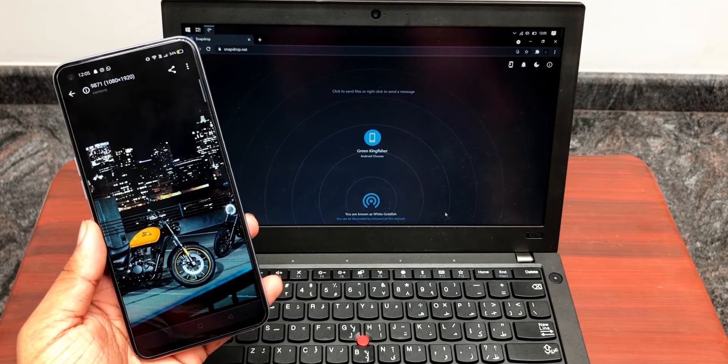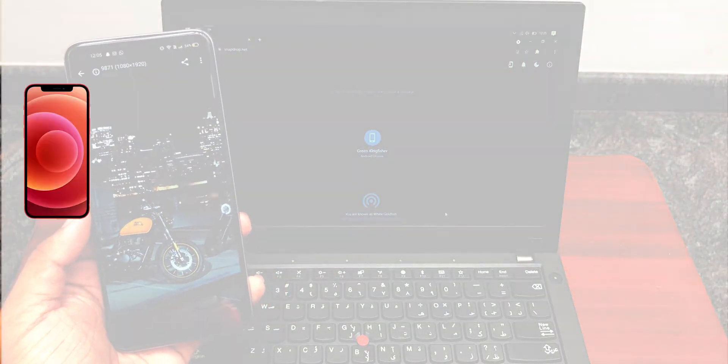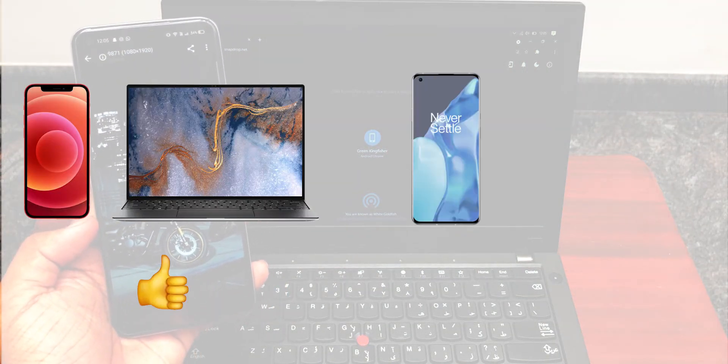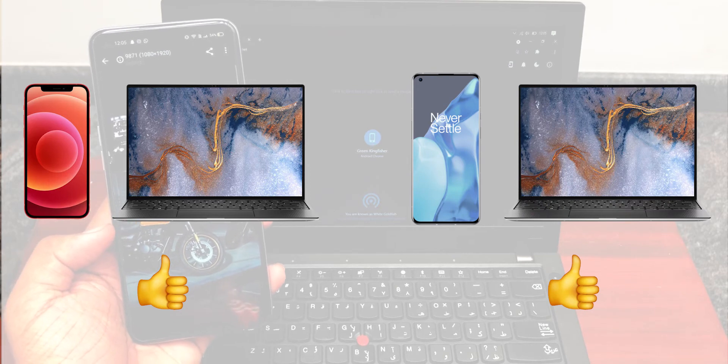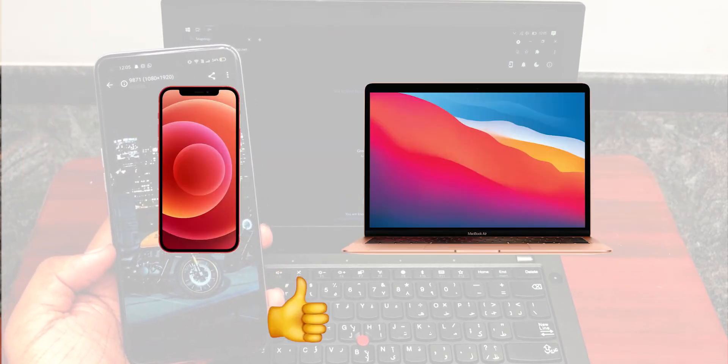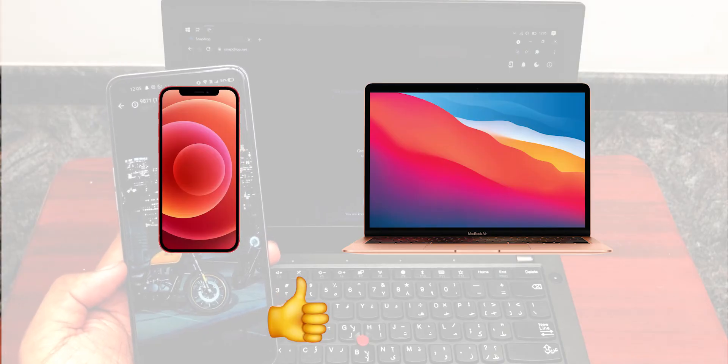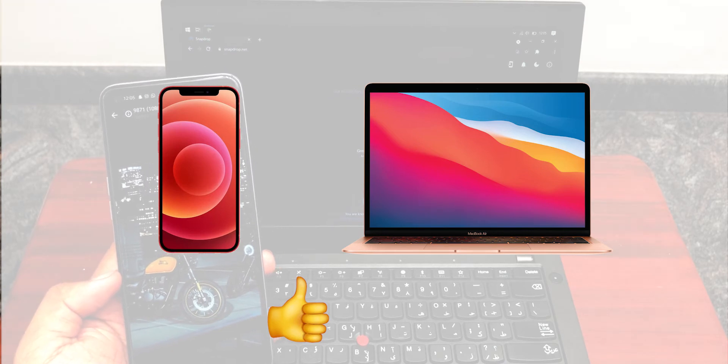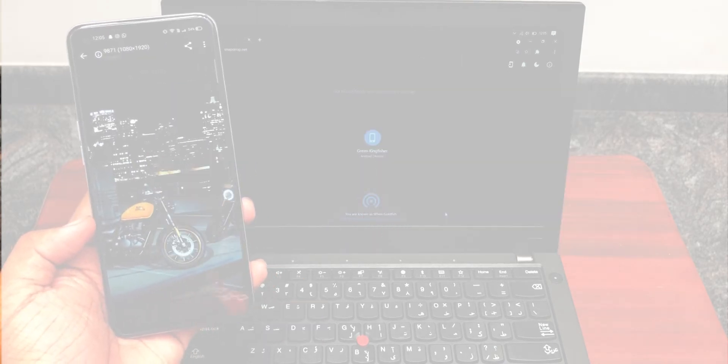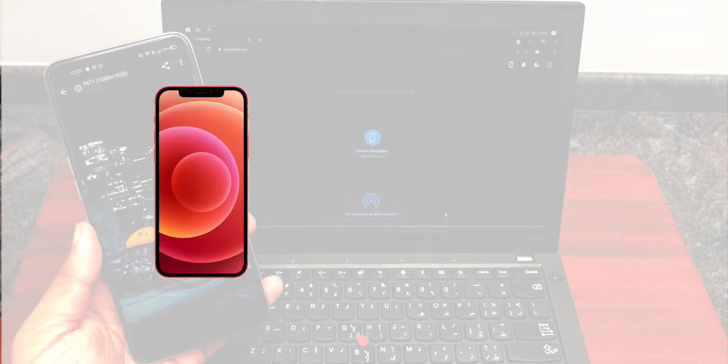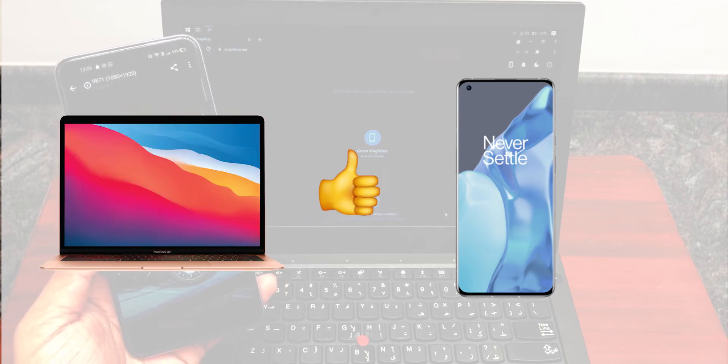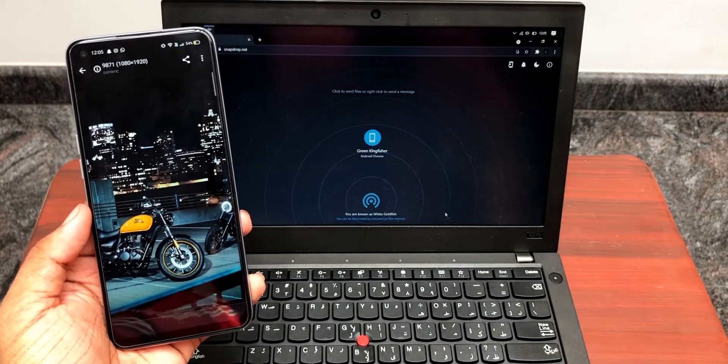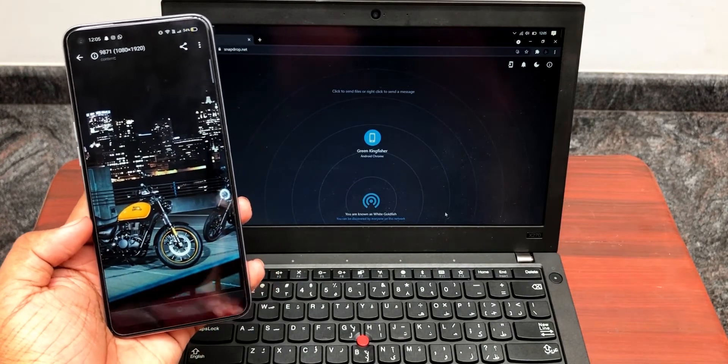Here I've demonstrated file transfer between iOS and Windows, and Android and Windows. The same thing works between an iOS device and a Mac device. Yeah, we have Airdrop there, but FYI, snapdrop.net works. It also works between an iPhone and Android device, a Mac and Android device - whatever is connected to the same network. That's the only factor you have to care about.